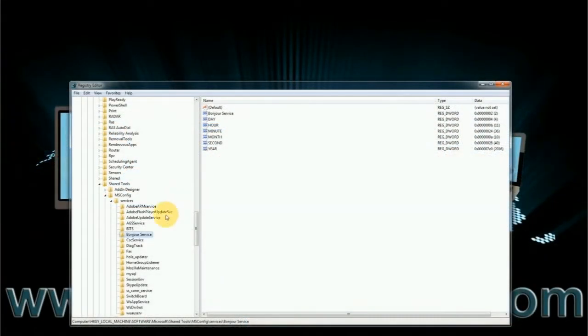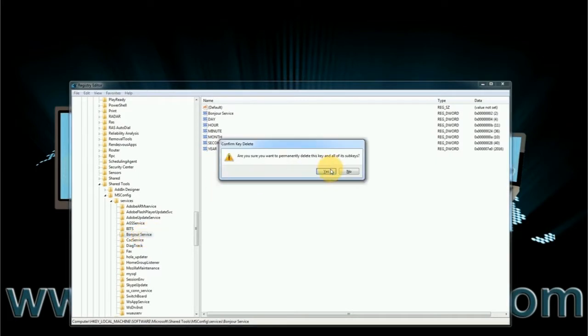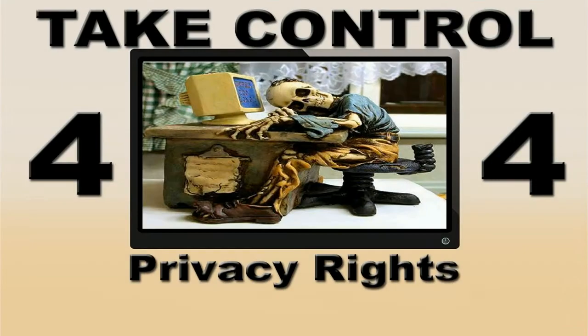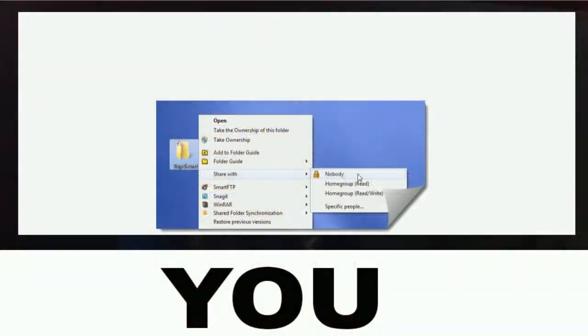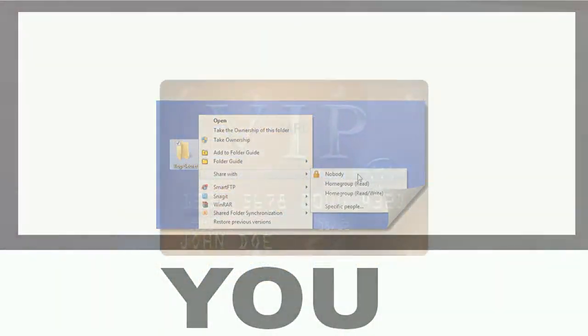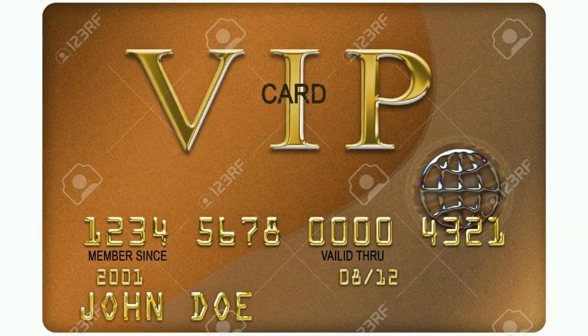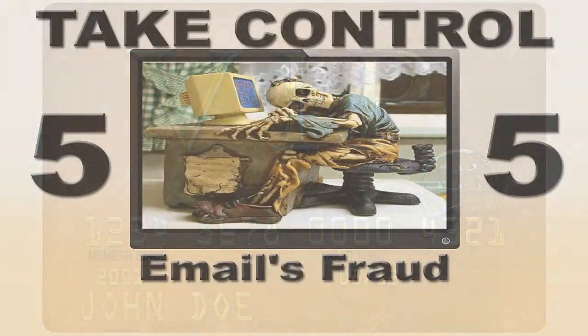In part 3, you learned how to remove every trace of uninstalled programs and how to clean up your C drive. In part 4, you learned how to protect your privacy. In part 5, today...